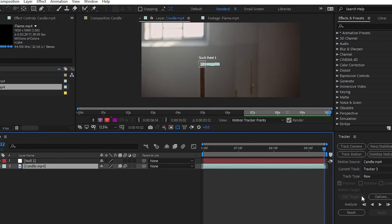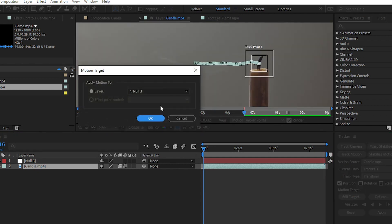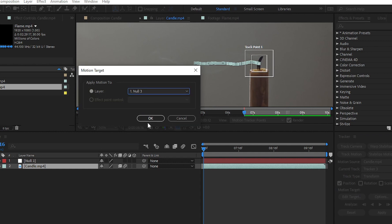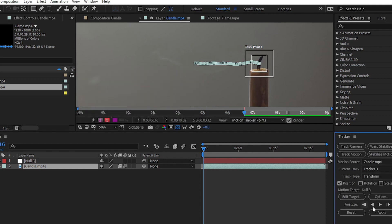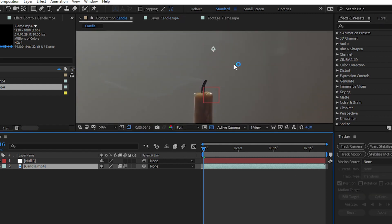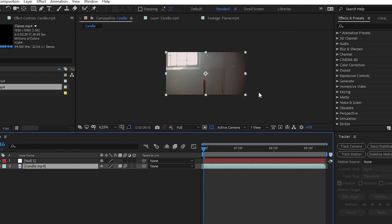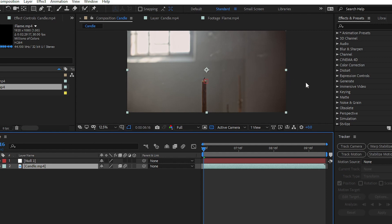After that, go to the Tracker option again and choose Edit Target. From the layer option, choose Null for your tracking data or motion target. Simply click on the Apply button and choose Apply Dimension to X and Y. Now we have copied all the tracker data to our null layer or null object.